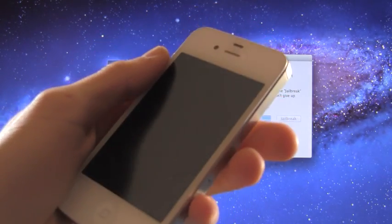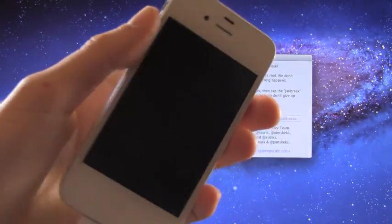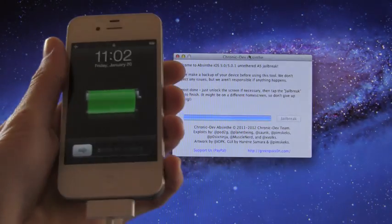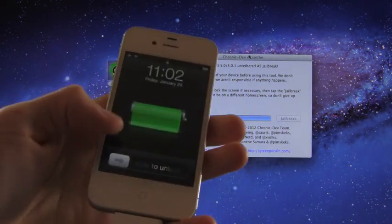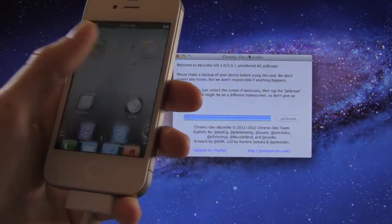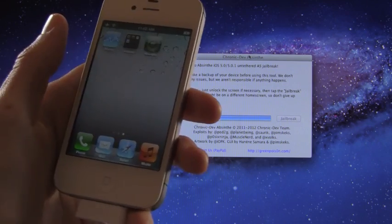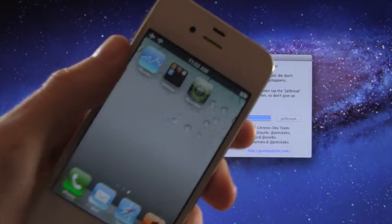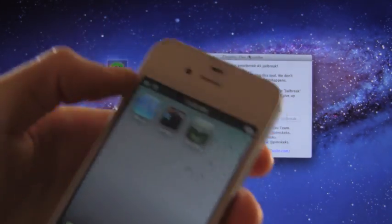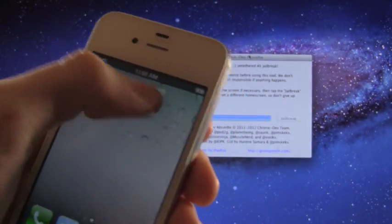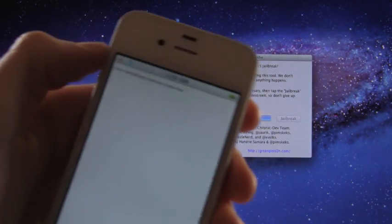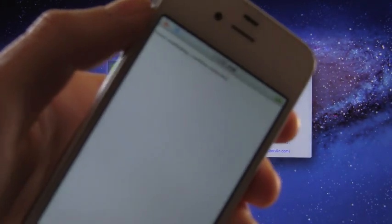Okay, now we can go ahead and unlock it. As you can see we swipe over and we have an Absinthe app now, so let's open that up.